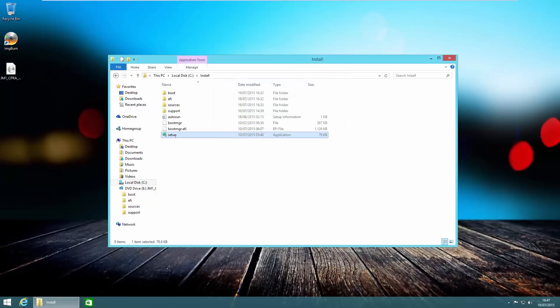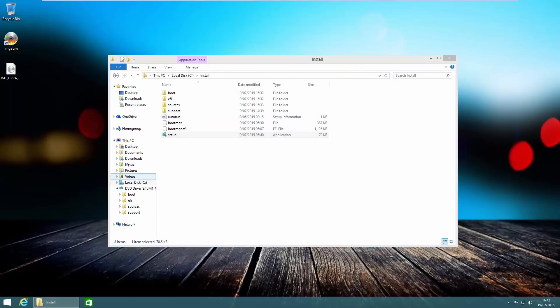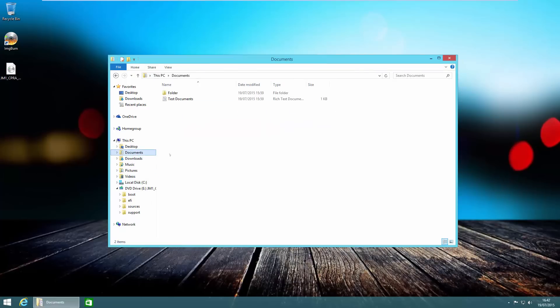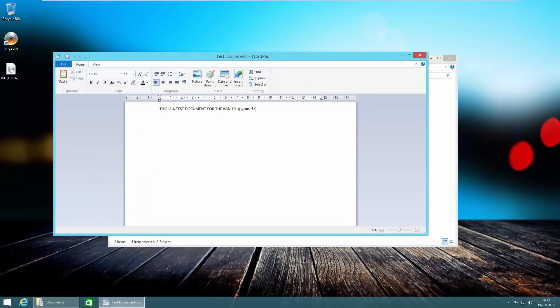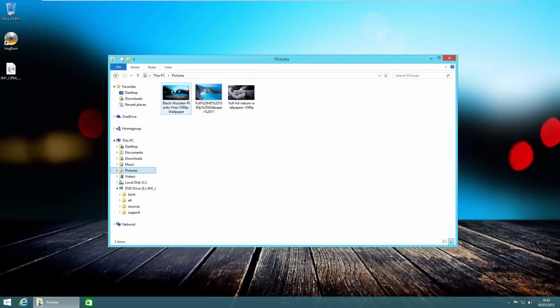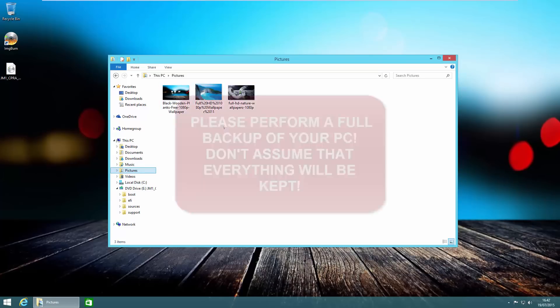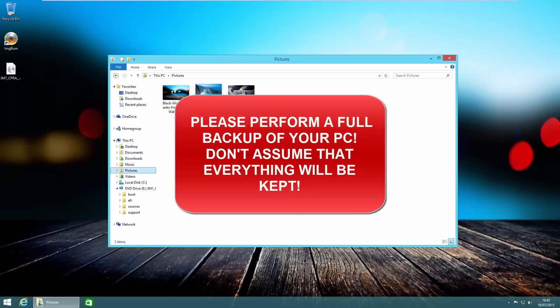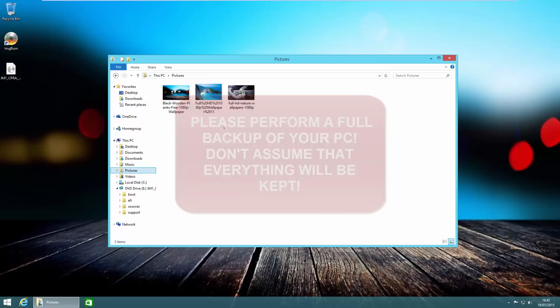Before we run that setup file, I'm going to show you what I've set up in this computer. If we head over to the documents folder, I've just created a test document in WordPad and also put a few pictures in the my pictures folder, just to show that they will be kept when we upgrade. Please make sure that you make a backup of your Windows 8 or Windows 8.1 computer just in case this upgrade fails.